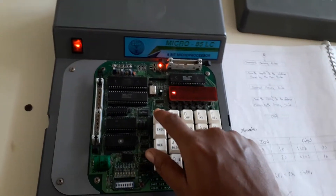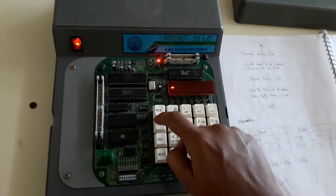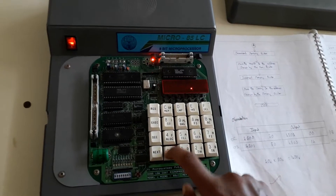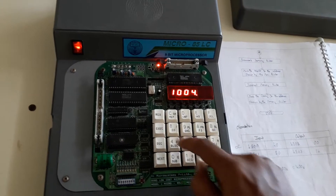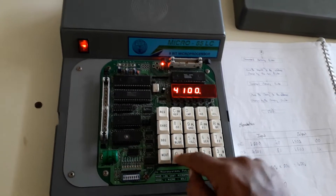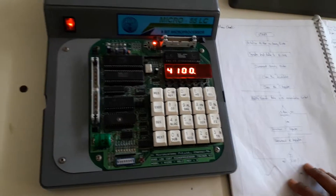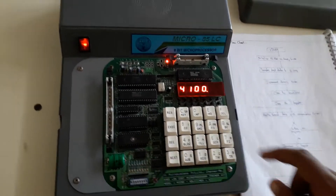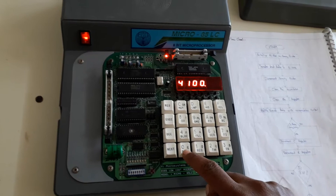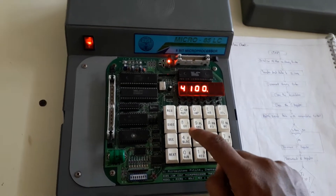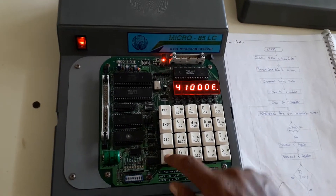So initially, for entering the program we have to press Reset, then Subset, then the starting address. I am going to enter the program at starting address 4100. So initially press the Reset button, then the Subset button, and then give starting address 4100, then press Next.